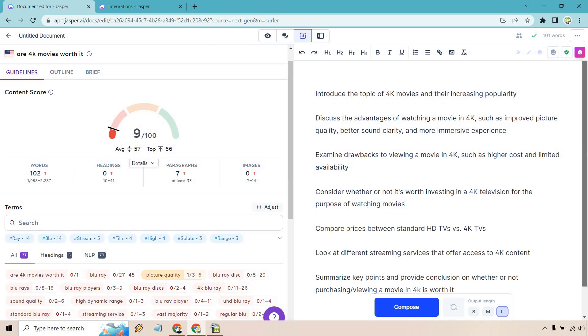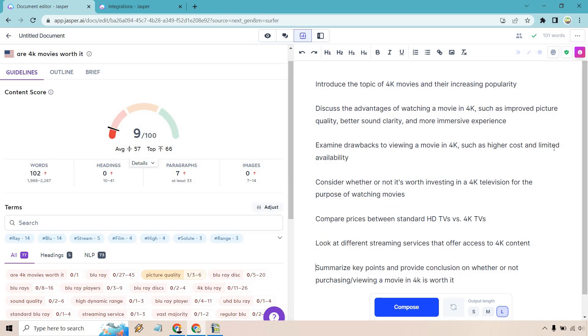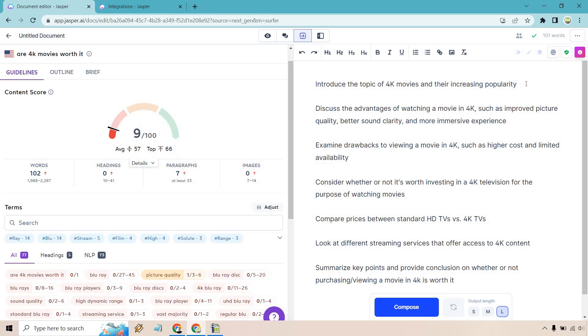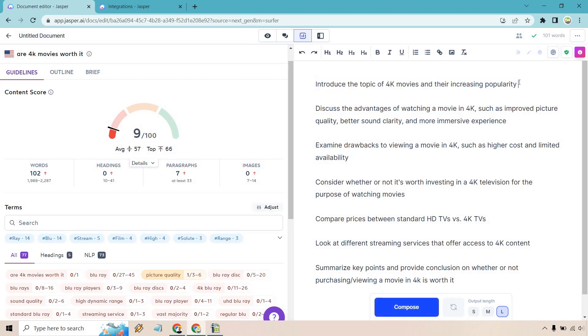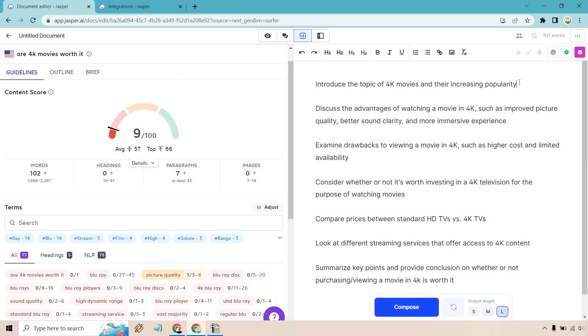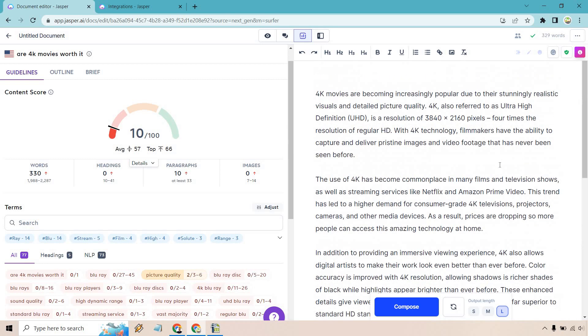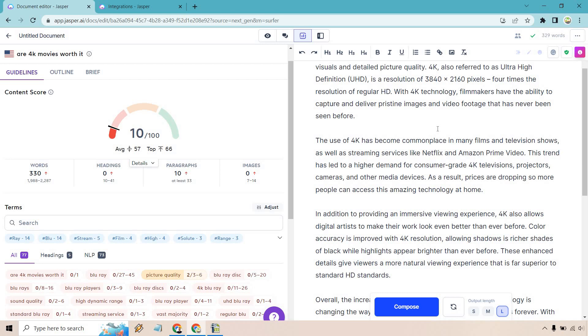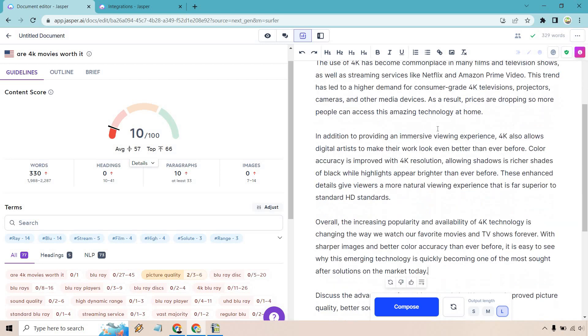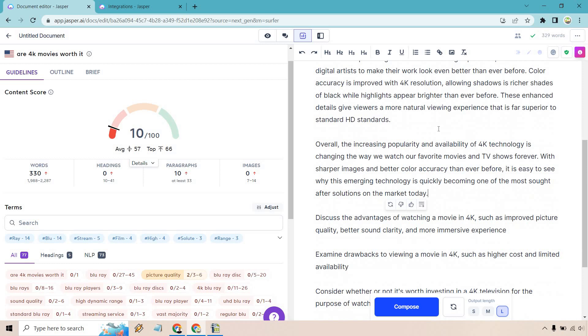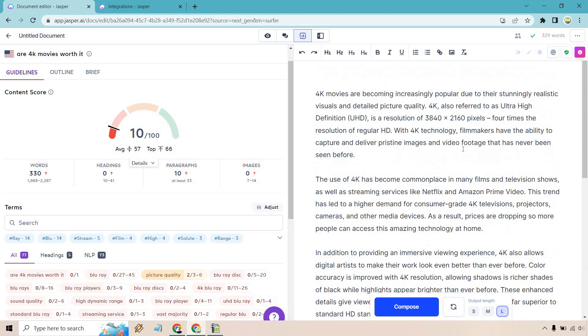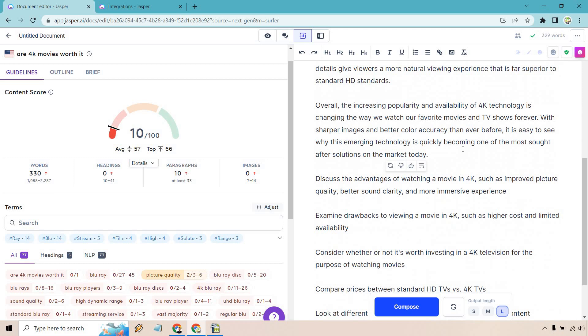I'm going to keep those there. This is going to be kind of like all of our sections or headings. And what we can do is always go back and add more headings or specific ones that we want to utilize that were in here. So here we have introduced the topic of 4K movies and their increasing popularity. So we're pretty much saying exactly what we wanted to do. I'm going to hold control and hit enter and let's see what we get. And just like that, I hope I won't go back and not chop that up because that wrote so quickly. Talk about being increasingly popular, referred to as UHD is the resolution. The use has become commonplace in many films and television shows. It's an immersive viewing experience. The increasing popularity is changing the way we watch forever. So that's a pretty good introduction just pretty much talking about why you should watch them overall.